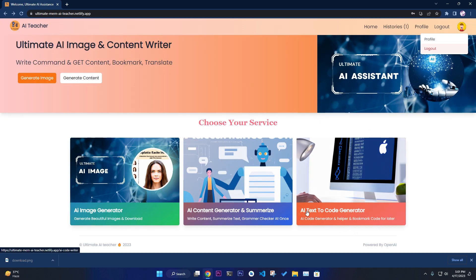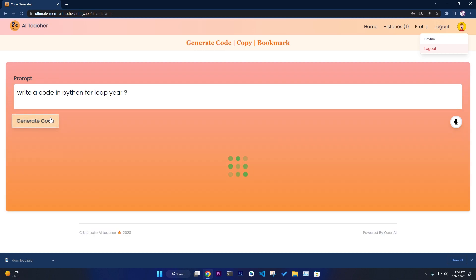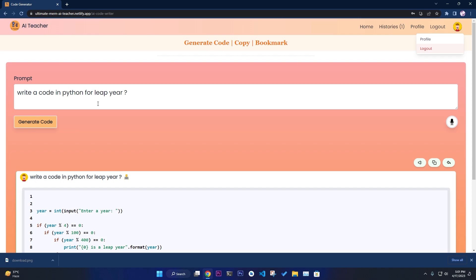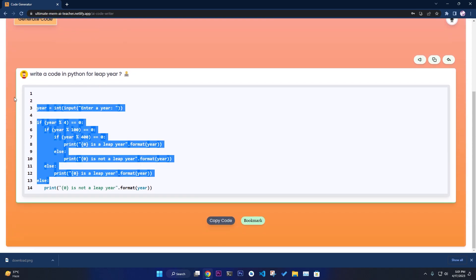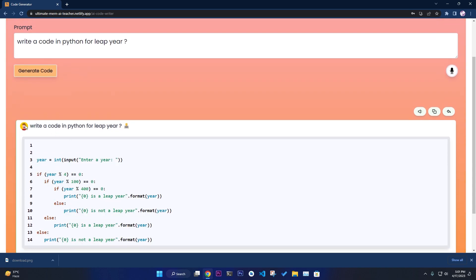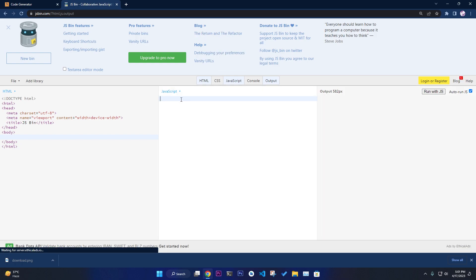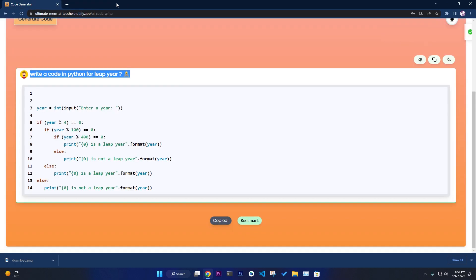The next feature is the AI Text-to-Code Generator. For example, write 'write a code in Python for leap year' and it will generate the code. It works with Python, JavaScript, Java, Scala, PHP, and more. The output has a nice container with syntax highlighting using React Syntax Highlighter, and shows the number of lines. You can also listen to the code.